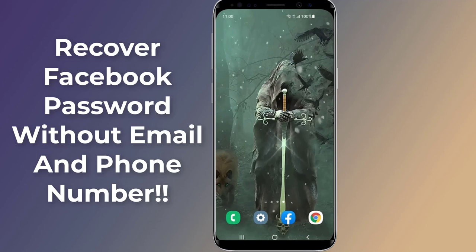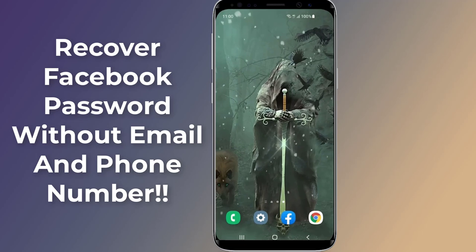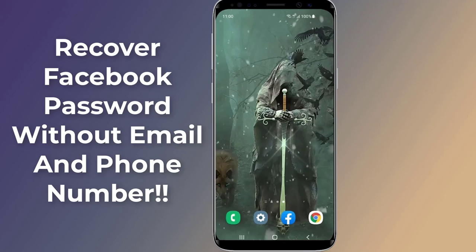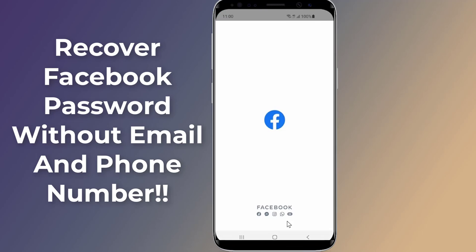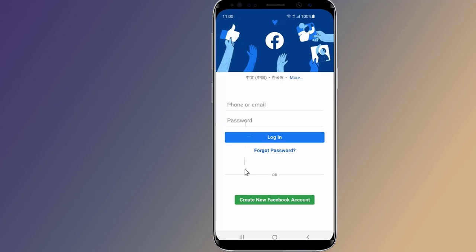How to recover a Facebook password without email and phone number. Is it possible? If you can't reset your Facebook account password because you no longer have access to your email address or phone number, in this video I will show you three solutions to recover your Facebook password without email and phone number.